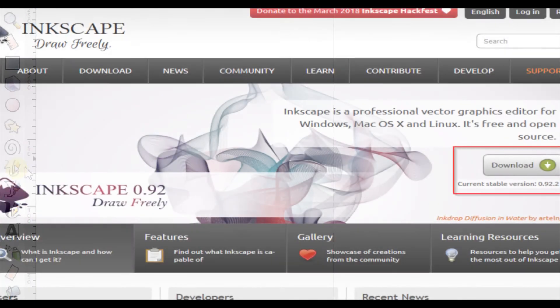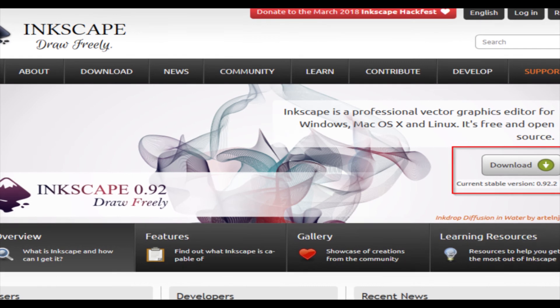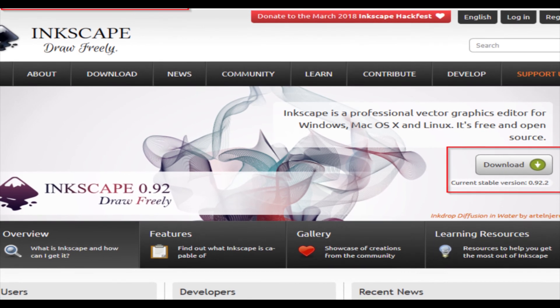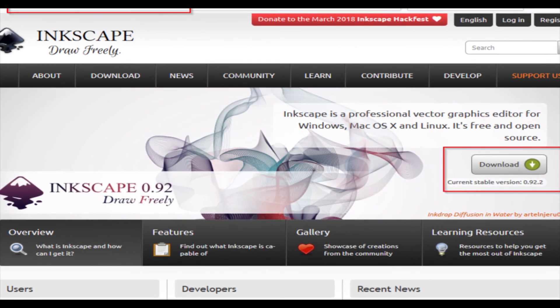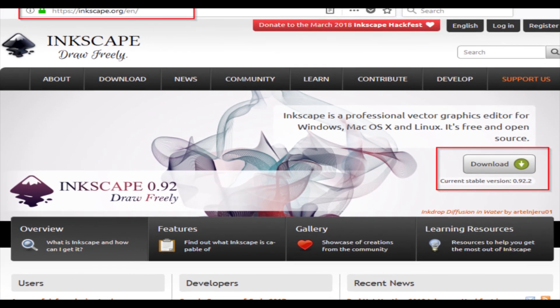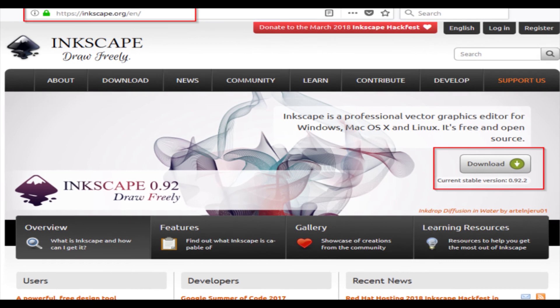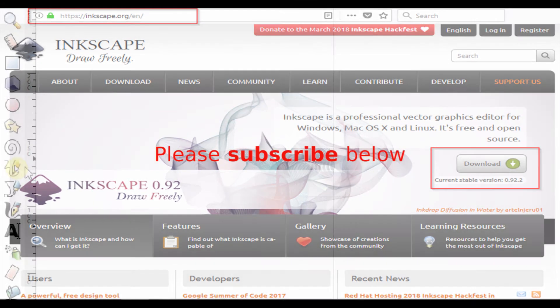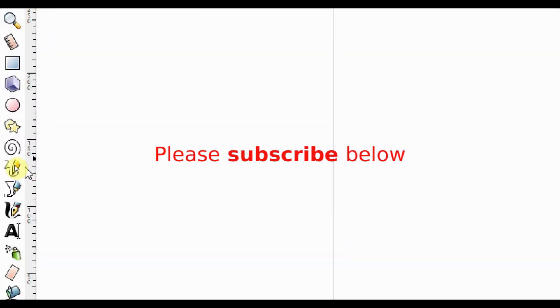As usual, we'll be using the free software Inkscape, an alternative to Adobe Illustrator. I bet you you're going to find something useful from this. If you have not yet subscribed to my channel and find this useful, please consider subscribing.